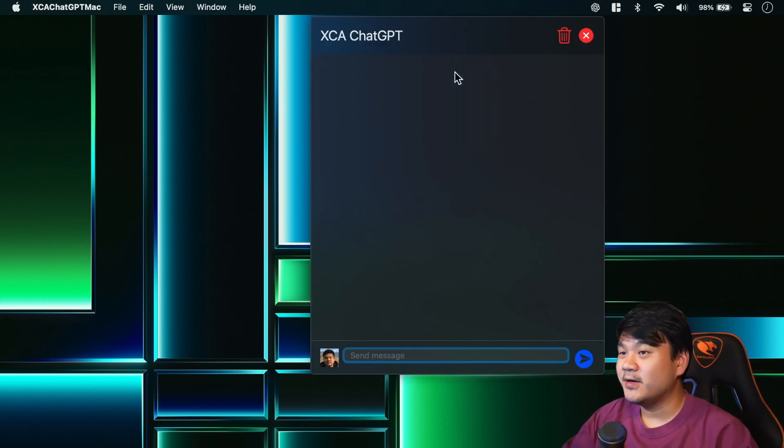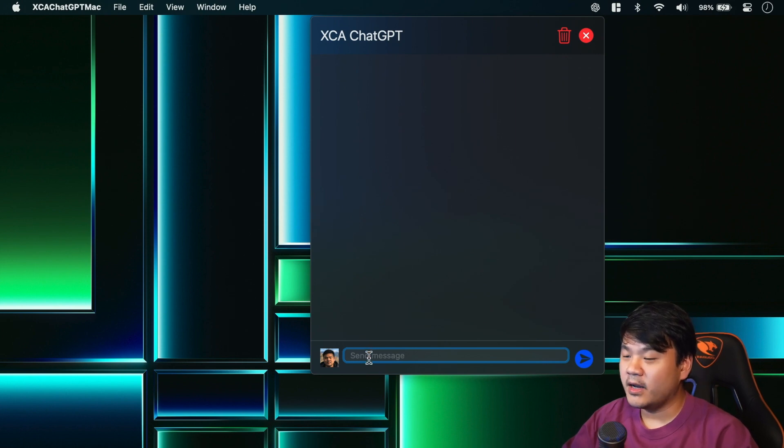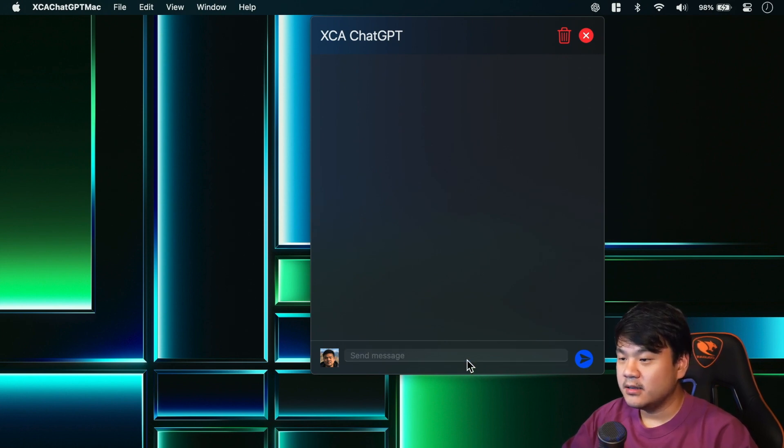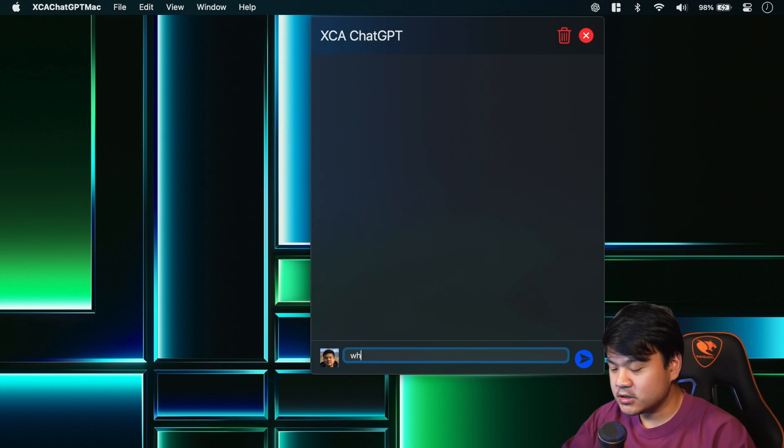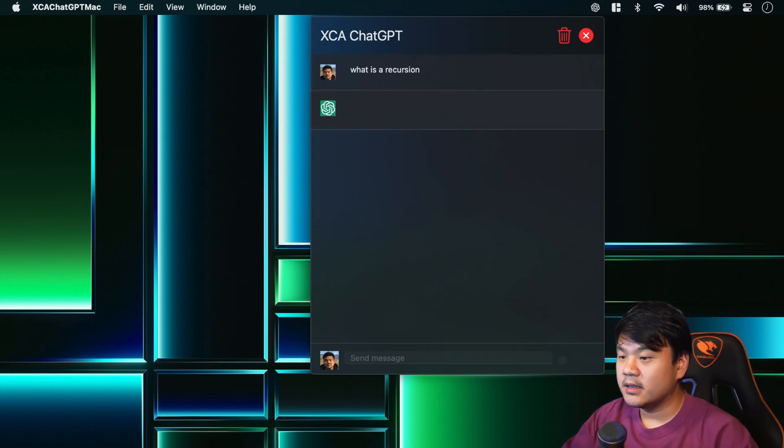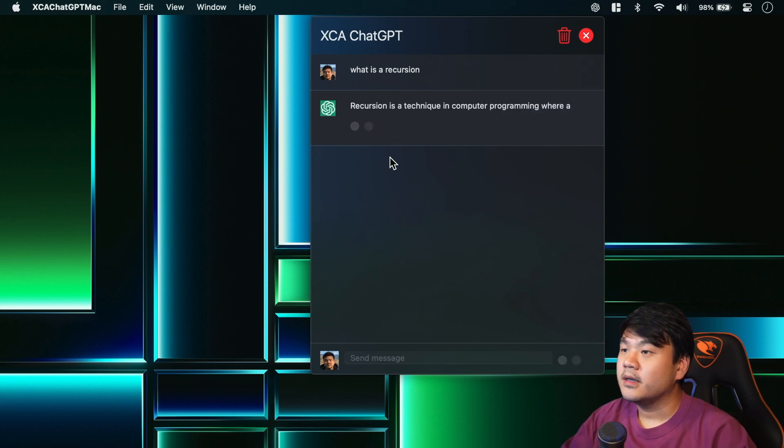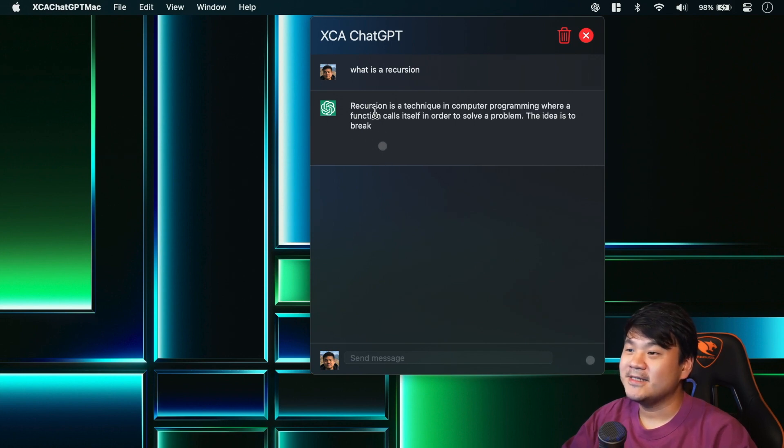Here is the chat message list and here we have the text field and the button to send. Let me send a message: what is a recursion? Enter. Okay, there is your answer from ChatGPT.